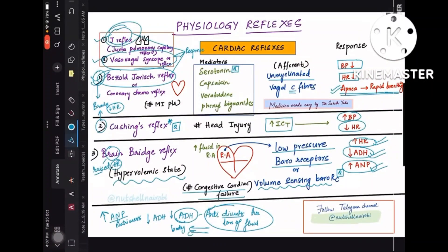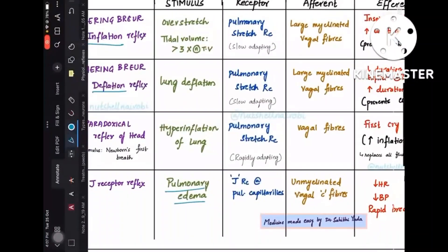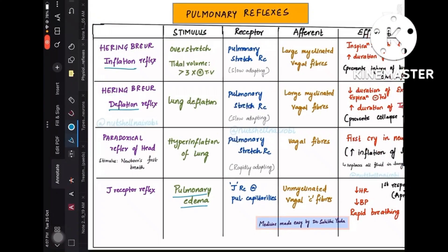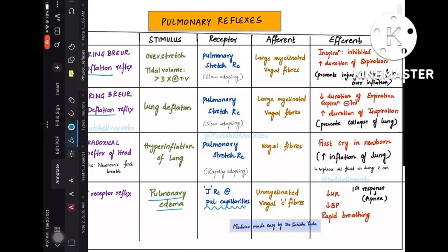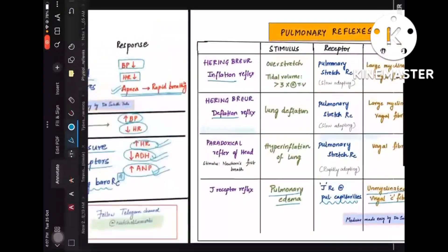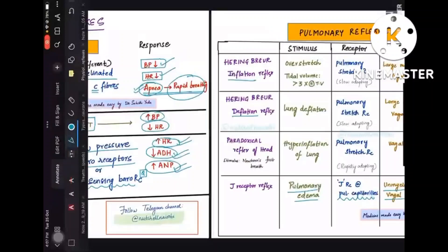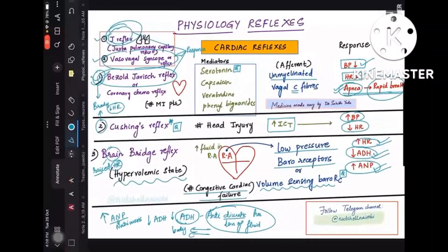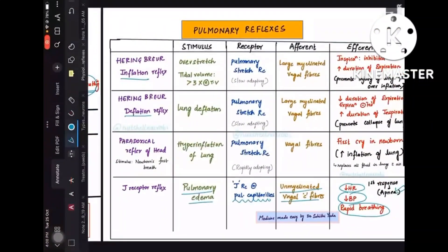The J receptor reflex is seen in pulmonary edema conditions. Fluid accumulation stimulates the J receptor, which is present in the pulmonary capillaries — hence 'juxtapulmonary.' The afferent is unmyelinated vagal C fibers, and the response is decreased heart rate, decreased BP, apnea followed by rapid breathing — very similar to Bezold-Jarisch reflex.